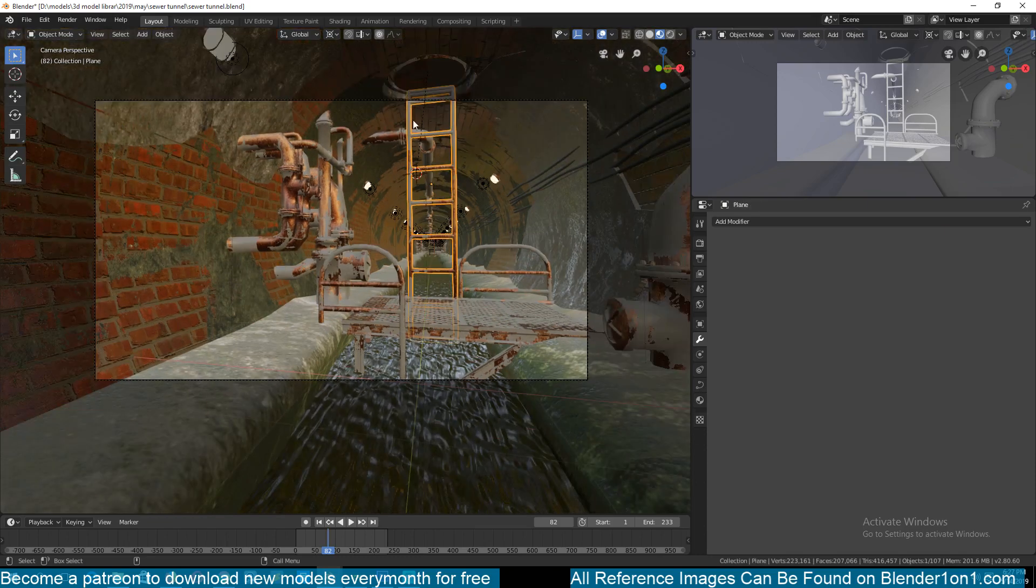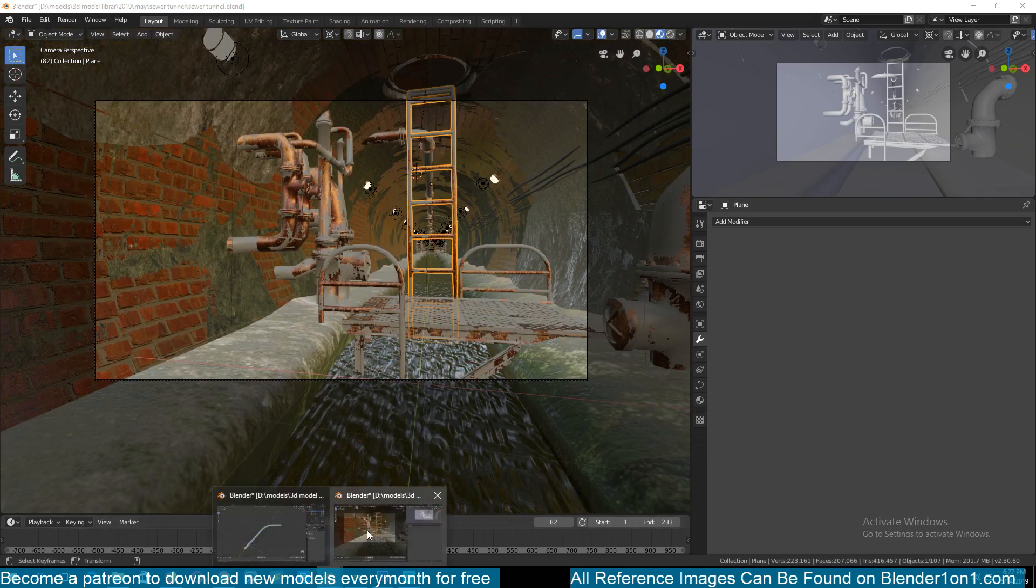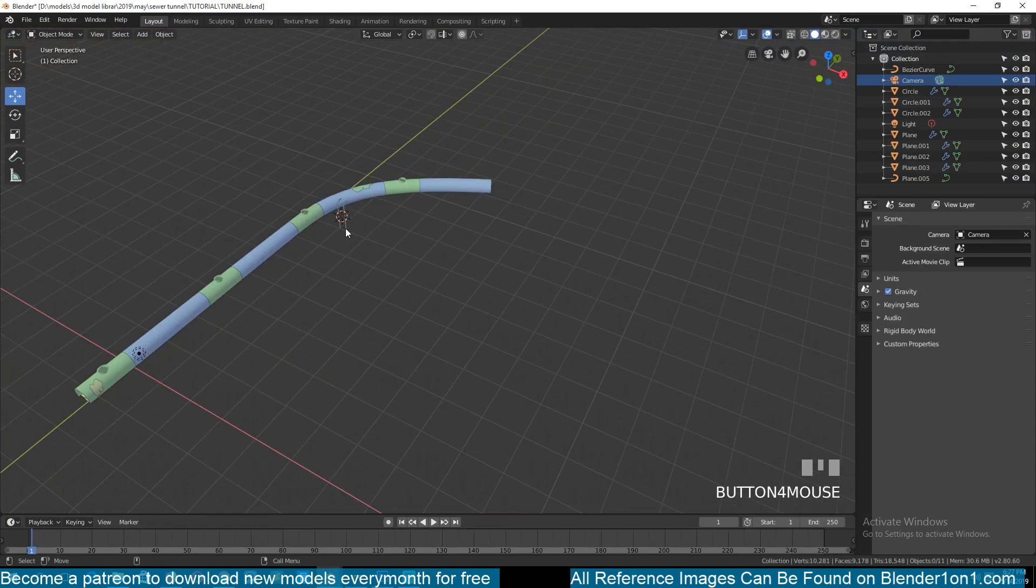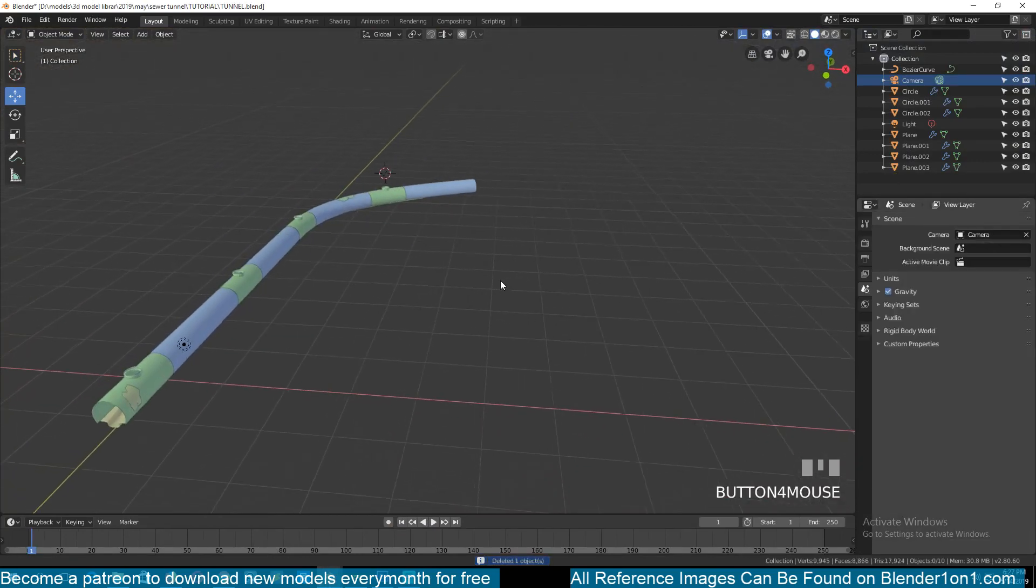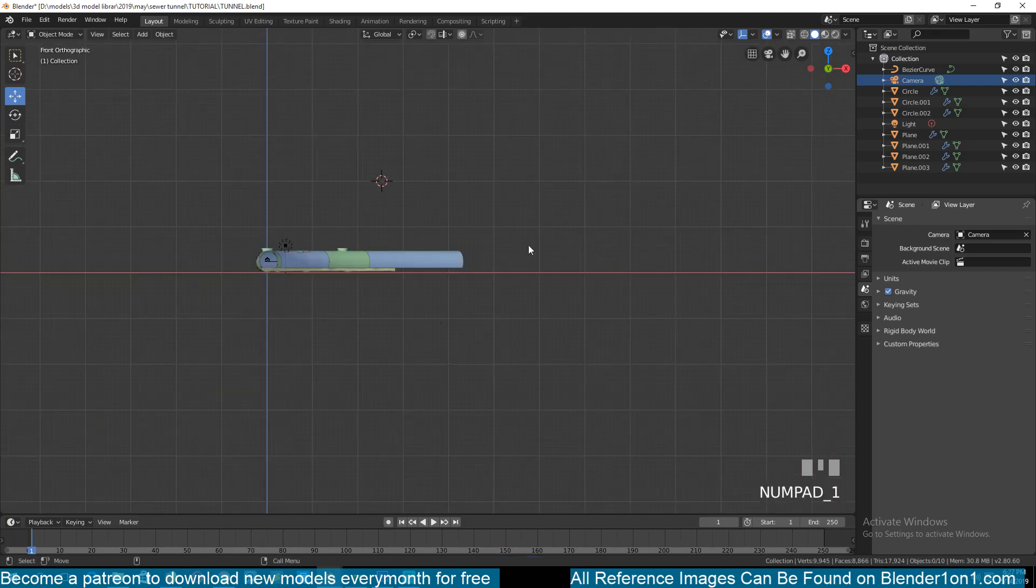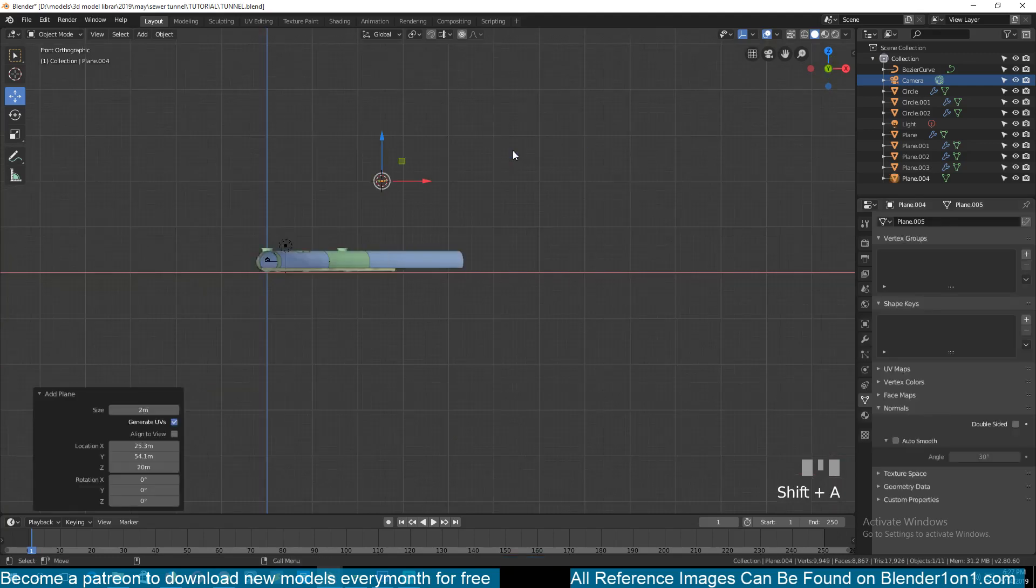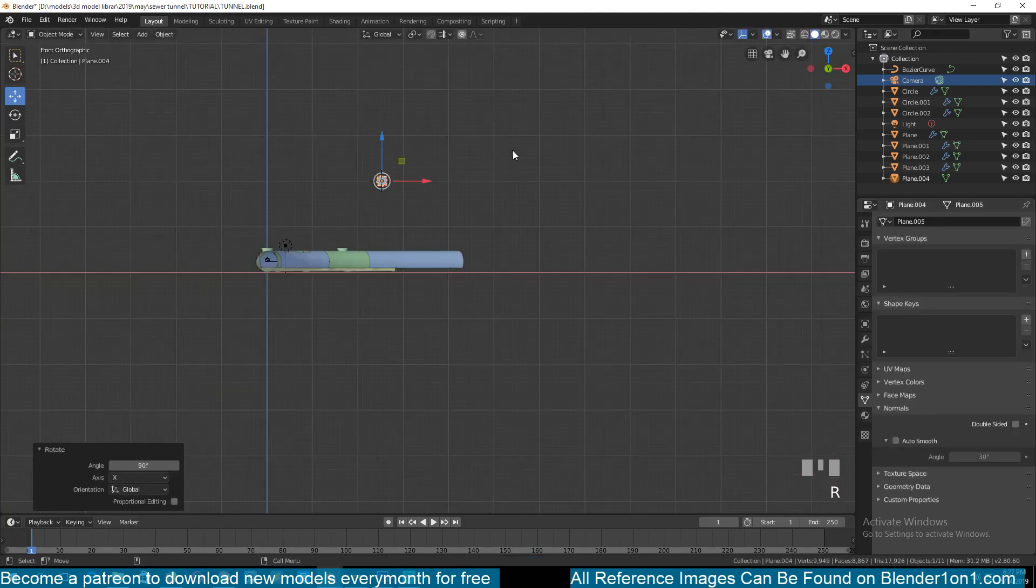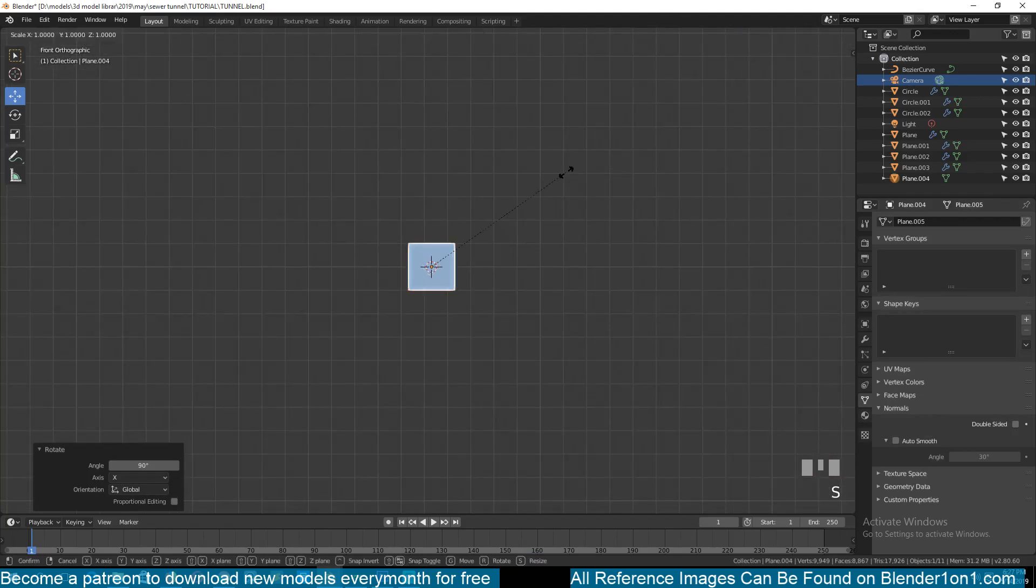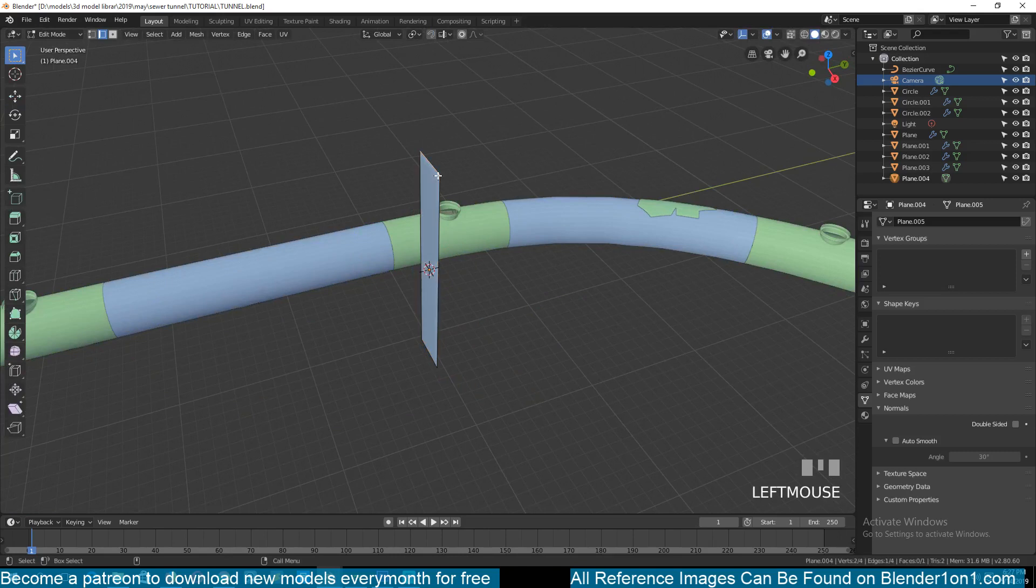In the same way we made these corner pipes. I had an issue recording this so I'm repeating this for the second time. Let's add a plane, Shift A, rotate this 90 degrees, scale it to the size of the ladder we want.